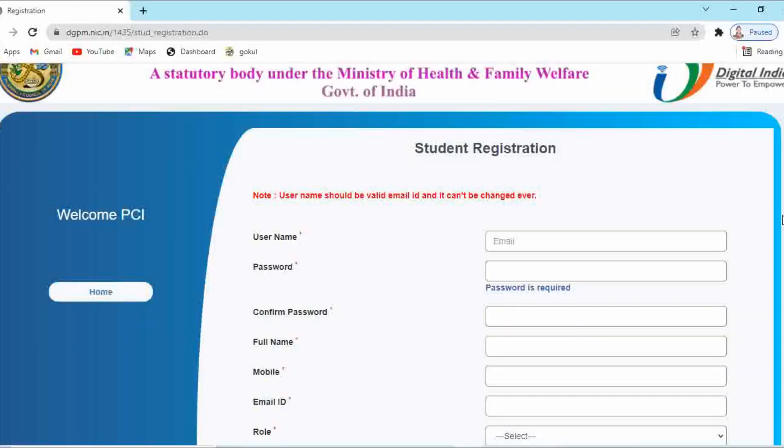Hello dear students, being a pharmacy student it is required to do the student registration at PCI portal. So today we will discuss how to do the student registration at PCI portal.